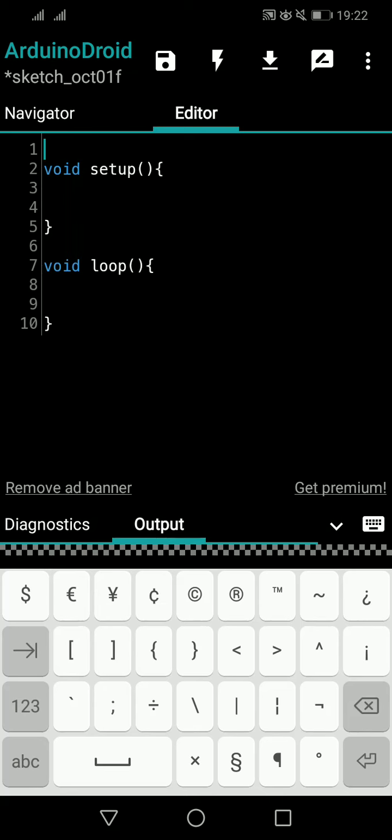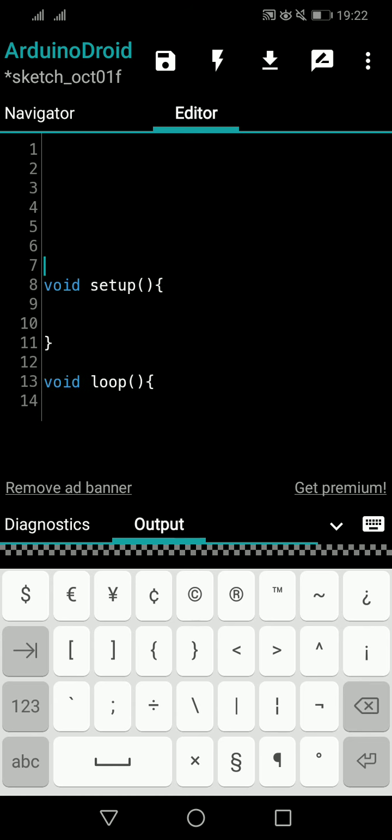Hi everybody. In today's video we will see the types of outputs and inputs in Arduino — the Arduino pins and how they can be configured. Because we are about to start the first actual program in Arduino, which is 'blink'. To understand blink, you should know how input and output work in Arduino. After this explanation, in the next video we can start blink, the first basic Arduino program.